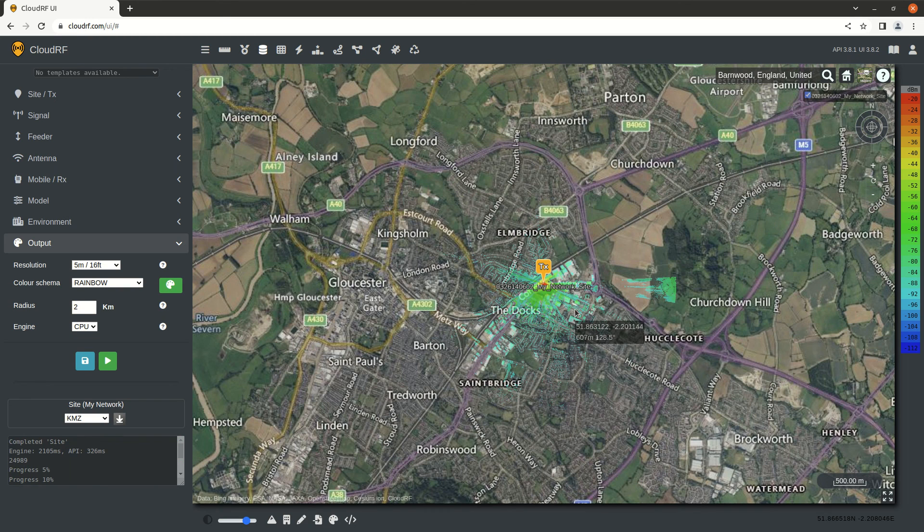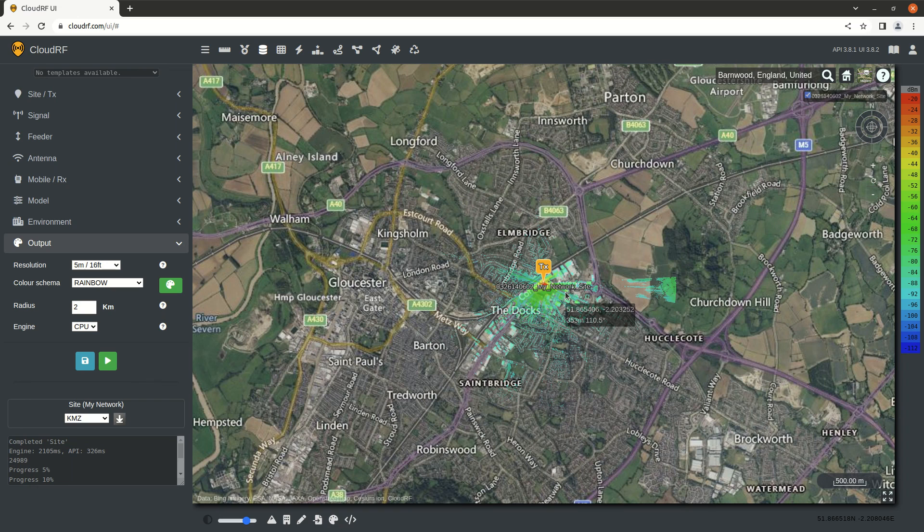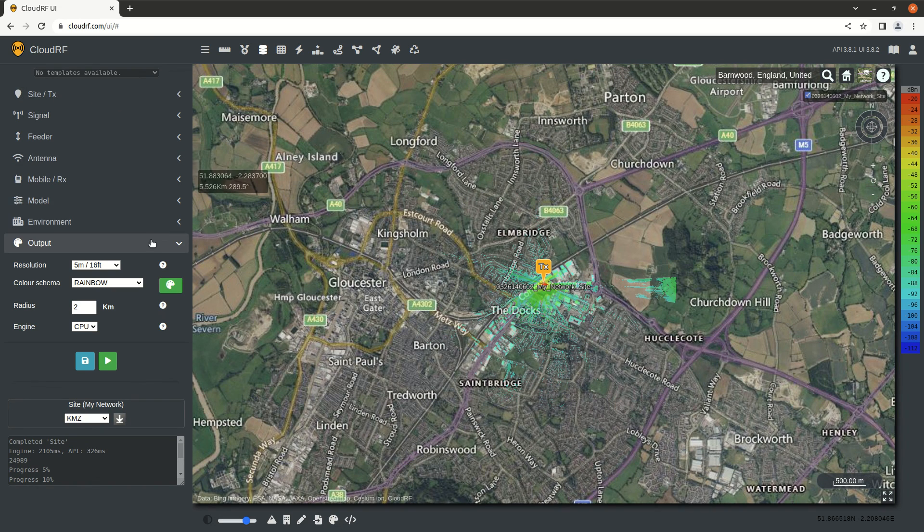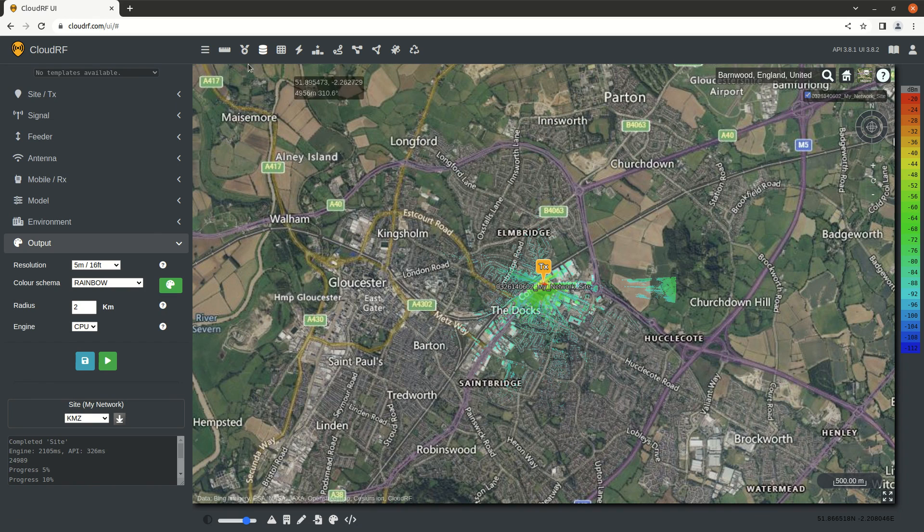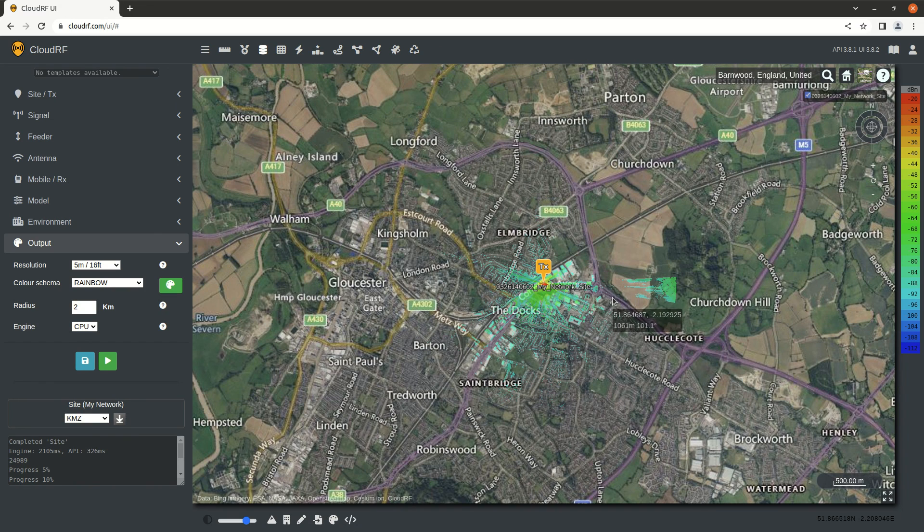That concludes the most basic use of CloudRF. In later tutorials, we'll cover these settings in detail, as well as the analysis functions and exporting data from the system.